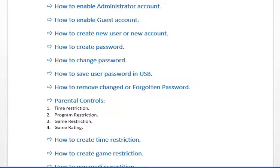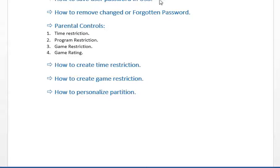پیرنٹل کنٹرول میں ہمارے پاس تین قسم کی ریسٹرکشنز ہیں جو ہم اپنے سٹینڈرڈ یوزر پر لگا سکتے ہیں۔ پہلی ہے ٹائم ریسٹرکشن — اگر گھر میں چھوٹے بچے ہر وقت گیم کھیلتے رہتے ہیں تو ہم ایک مخصوص وقت کے بعد سسٹم خود شٹ ڈاؤن کر سکتے ہیں۔ اس کے علاوہ پروگرام ریسٹرکشن اور گیم ریسٹرکشن بھی لگا سکتے ہیں۔